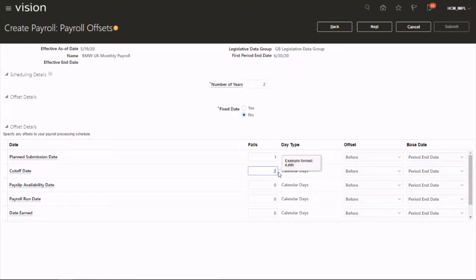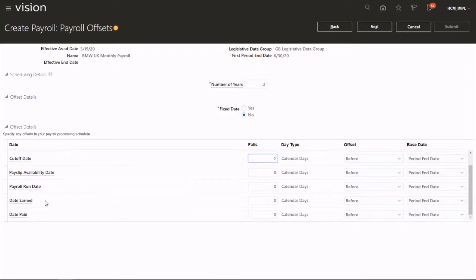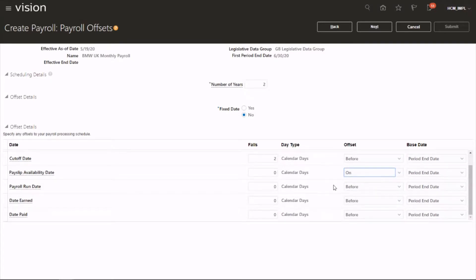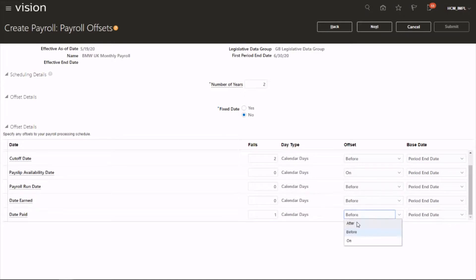Or when you want to do the payslip, we will do the same date, so it looks on the period end date. You can do it. And then when the date paid, date paid you could do it as after period end date. So you could do all the settings here as per the company requirements.